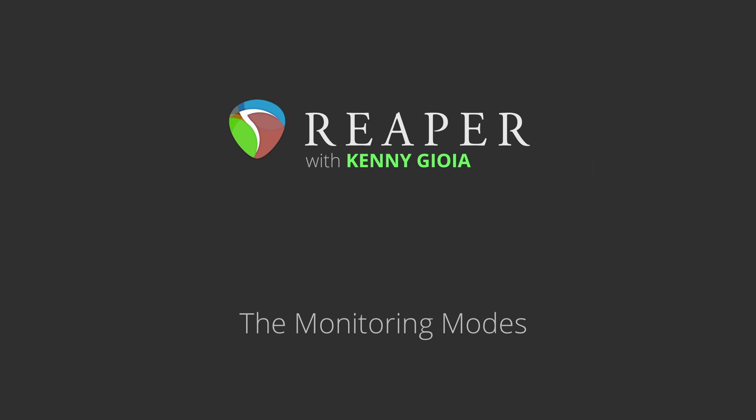Hi, I'm Kenny Gioia. Welcome to another one of my tutorials. In this video, I'm going to show you the monitoring modes in Reaper.